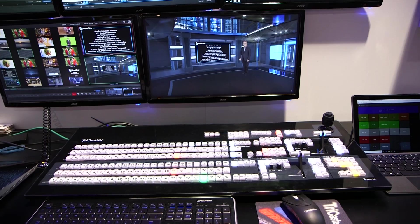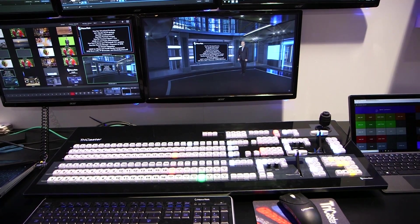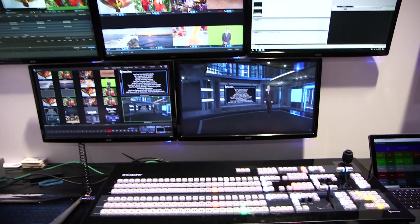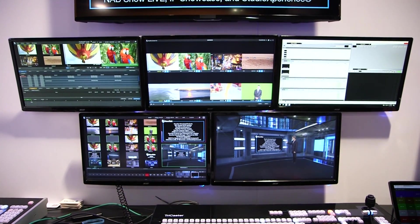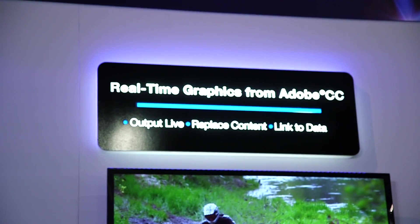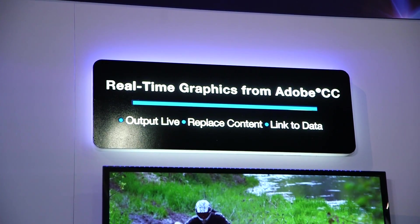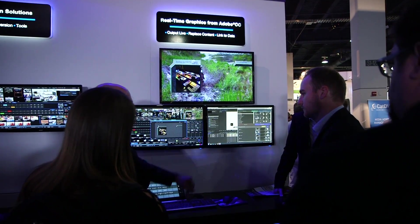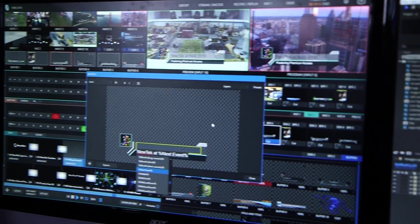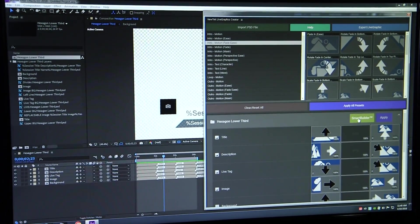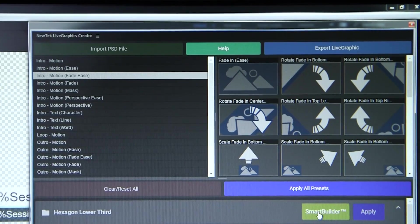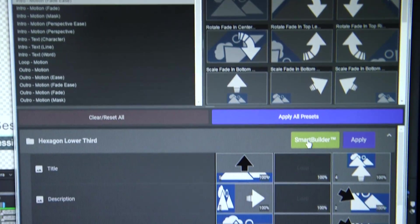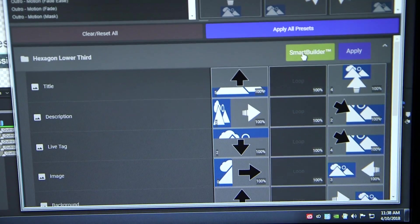Another really interesting product opportunity we have now is a subscription called NewTek Premium Access, which is going to add a number of new software enhancements as well as new feature updates. One of the biggest of those is Live Graphics, a new product that allows you to bring in real-time graphics from Adobe Creative Cloud. You can create your titles and graphics in Photoshop, bring them into After Effects and animate them with our Live Graphics Creator plugin — really easily, simply, and very quickly. Export that out and bring those right into your TriCaster IP series system.